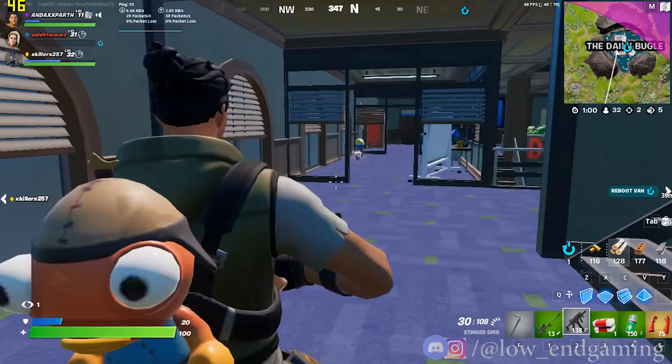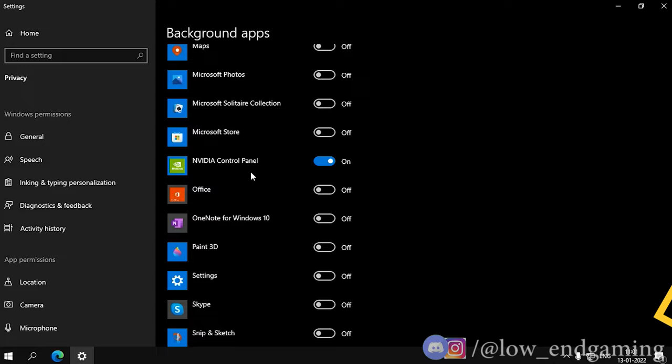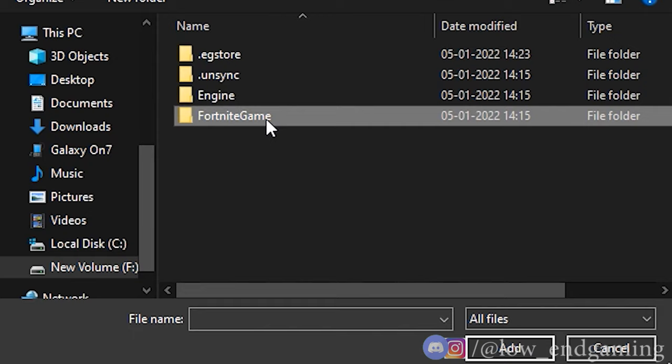First, type background apps in the search and open it. Then turn off background apps, or keep on only those which you need. Second, go to display settings, then graphics settings, and add the executable file of Fortnite. After adding, click on options and set it to high performance.